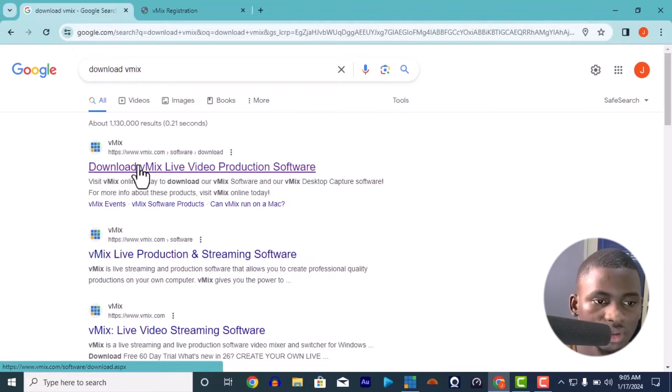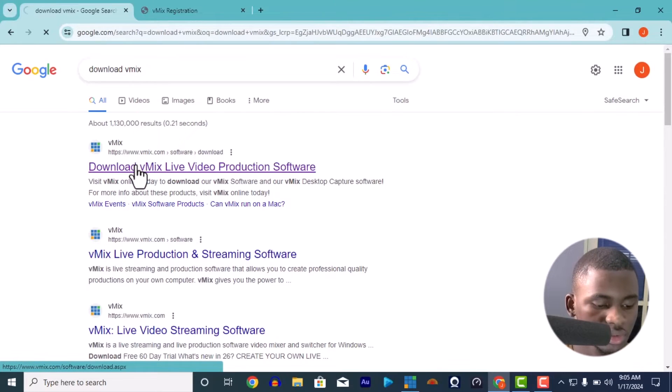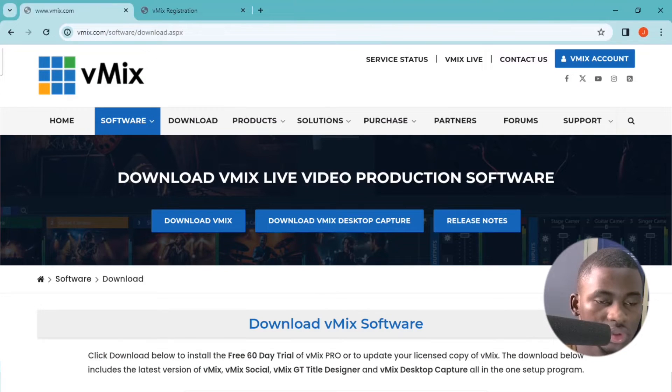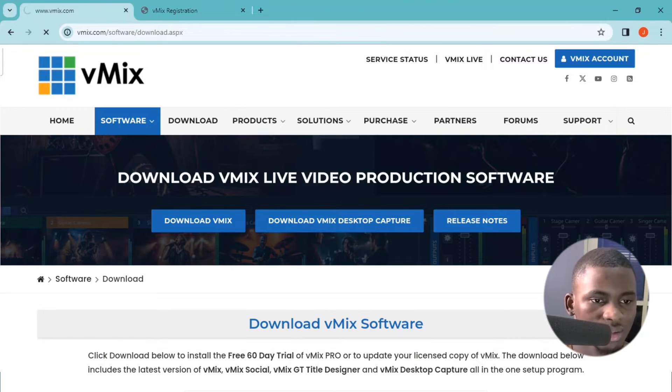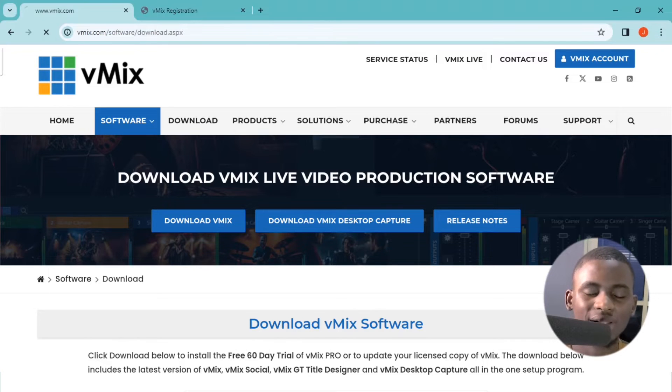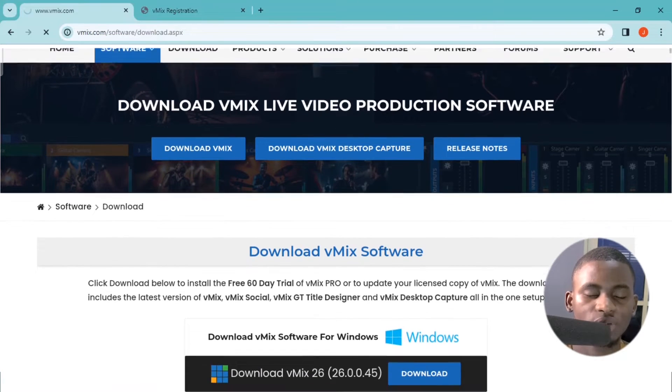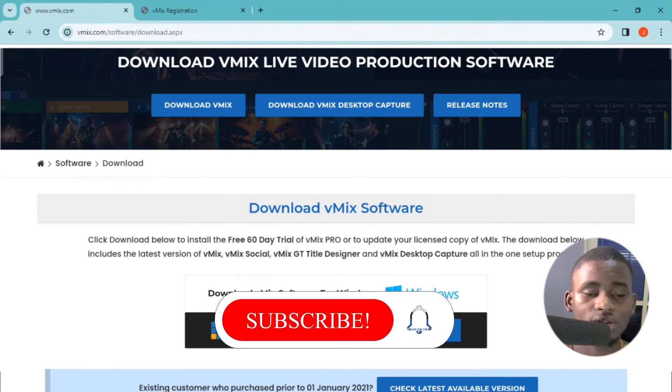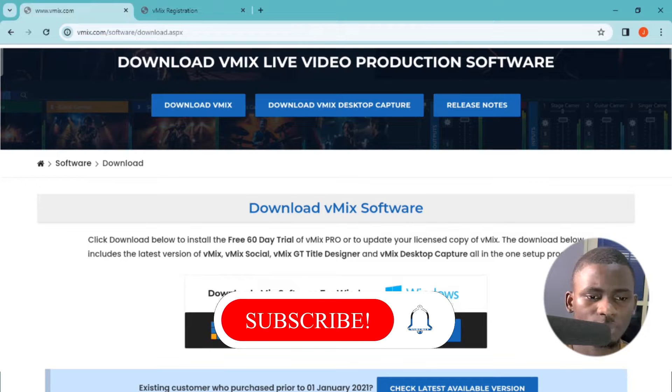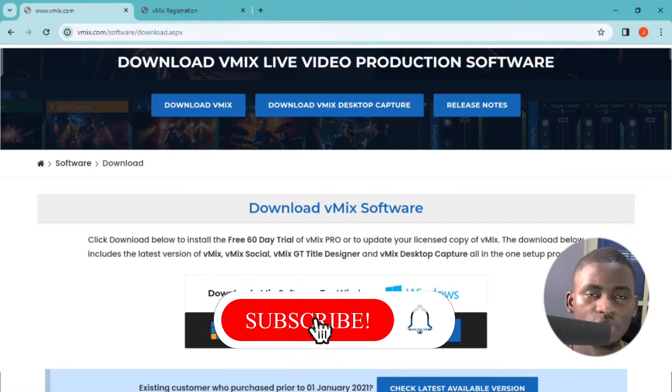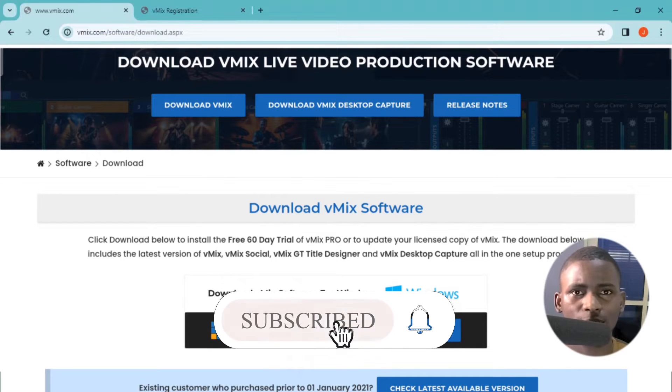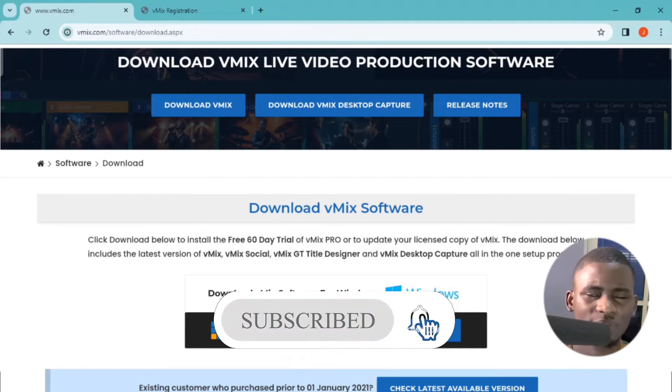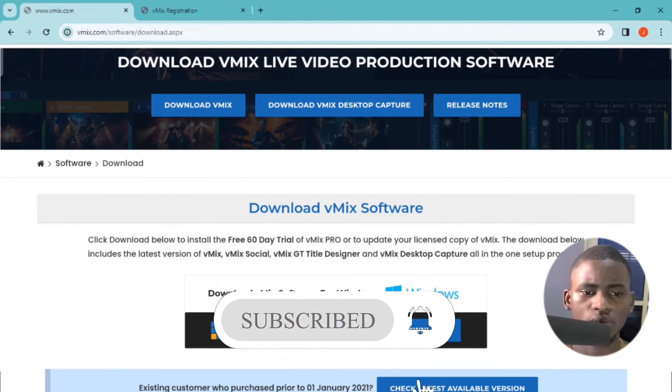This is the first link you see, just click on it - download vMix. It's going to take you straight into their website. All you have to do is just click on the download button over there.